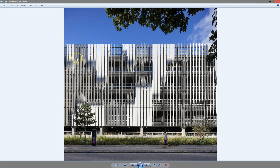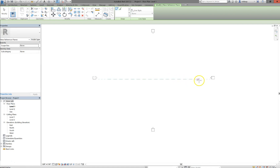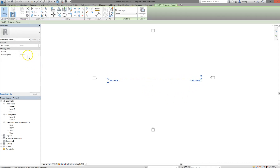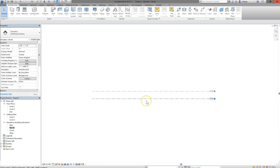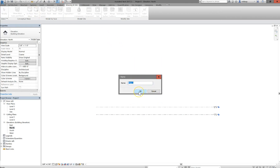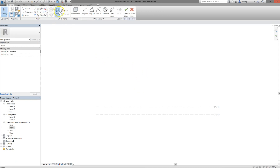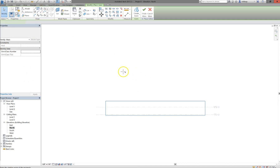I already made the panels — I'll show you how — but let's start by making a flat surface we can divide and add panels to. I want to make a plain flat mass, so I'll draw a reference plane, name it 'reference plane,' look at it from the front on the north side, and make an in-place mass. I'll set my work plane to that reference plane.